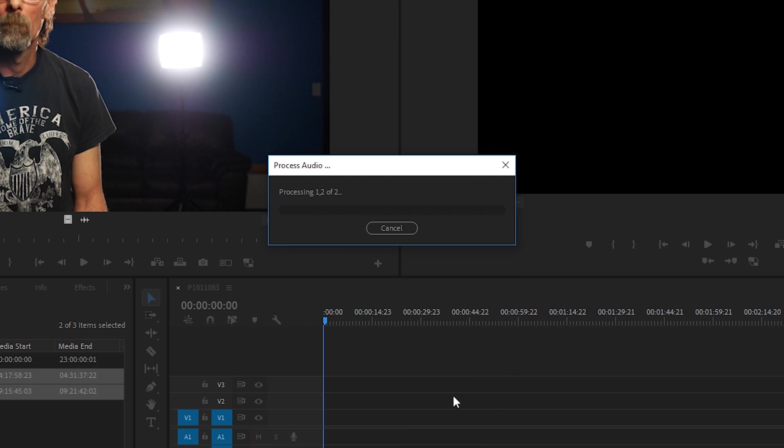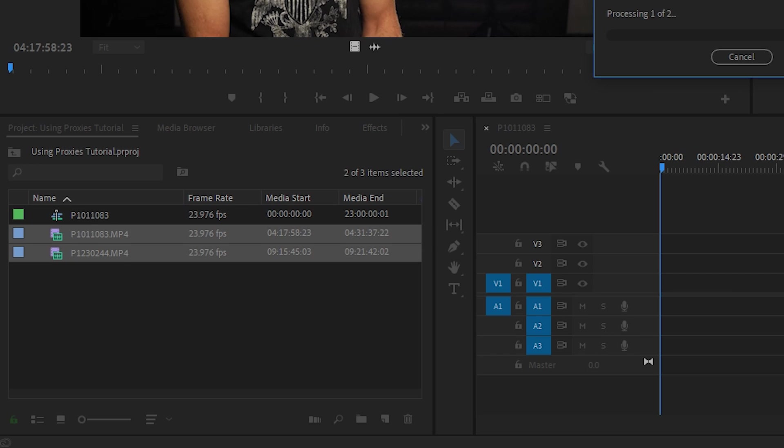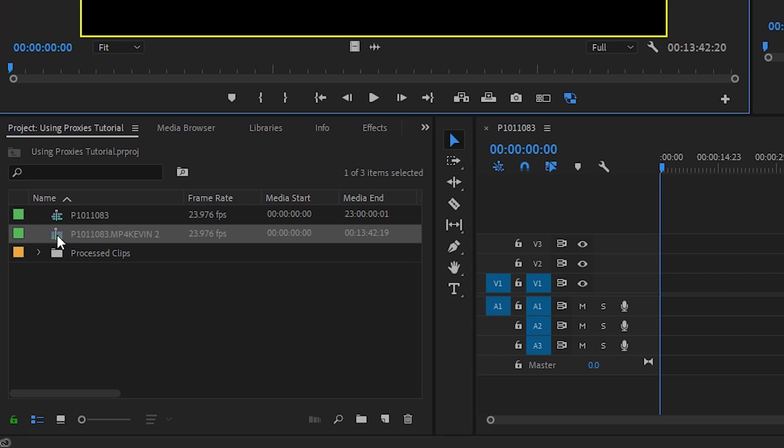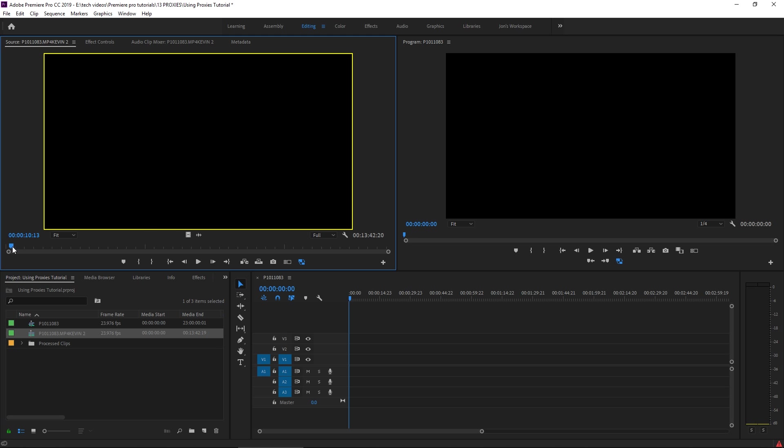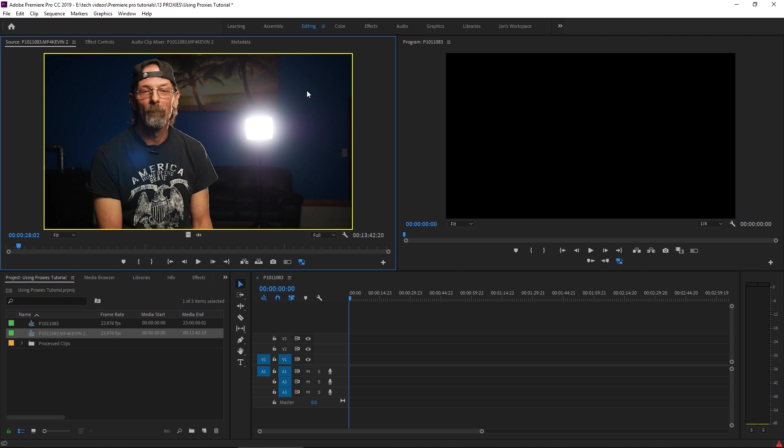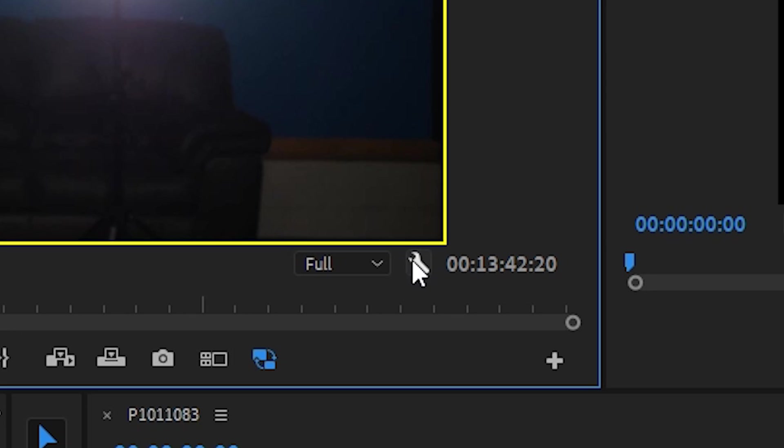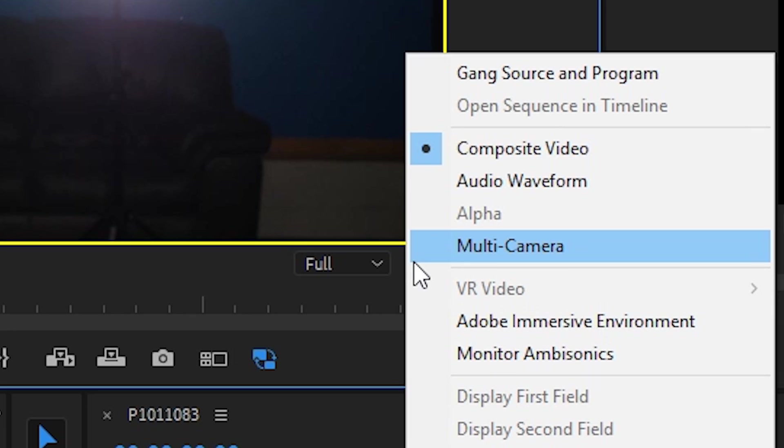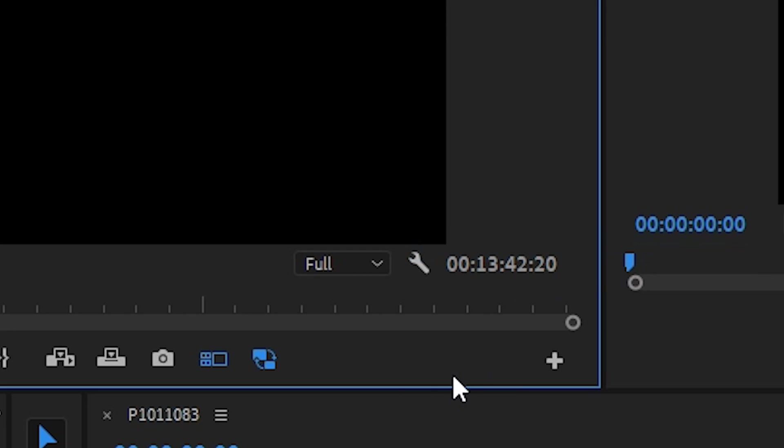We can double-click this icon and we're going to open up that multi-camera clip in our source monitor. Now since there's more than one camera angle, we can see both of those at once, but we have to go to this little wrench right here and change it from composite video to multi-camera, or you can set yourself up a nice little shortcut.